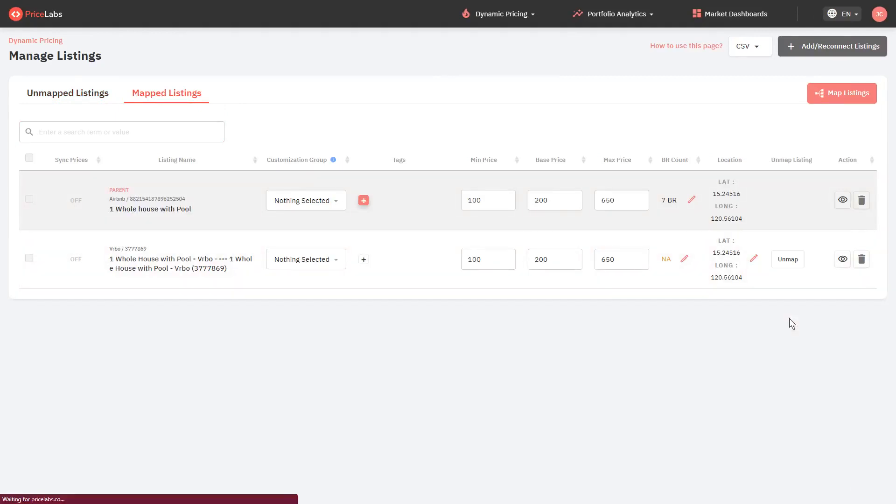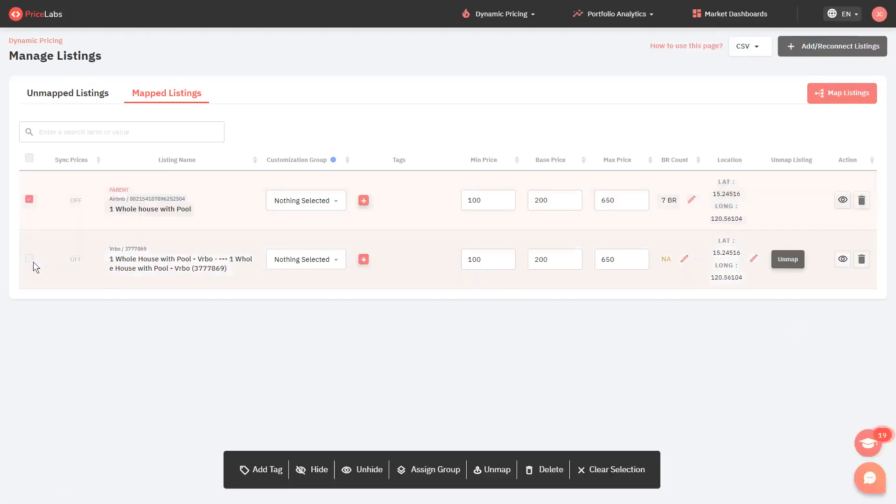After that, put a check on the listings from the old PMS. Then from the bottom selection, you can either delete or hide these listings. In this example, I'll just hide my listings from the old PMS.